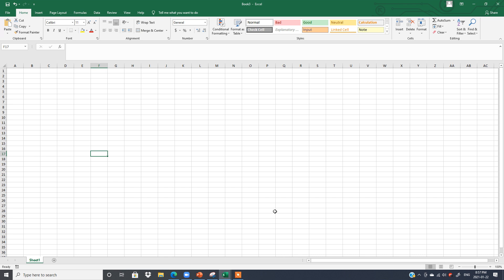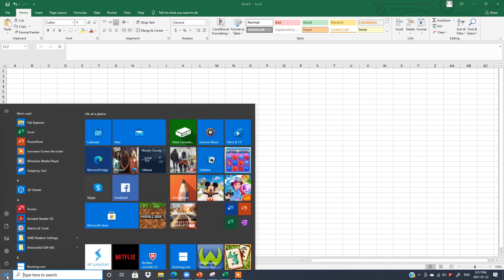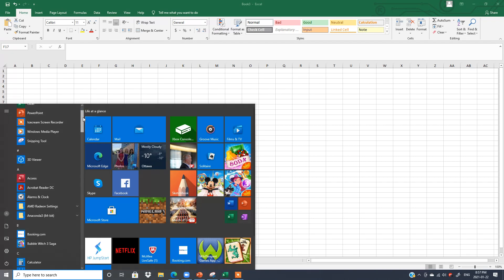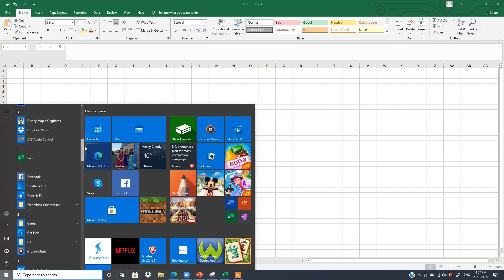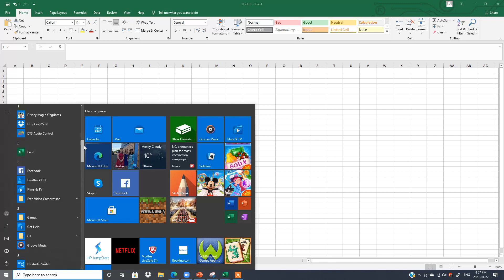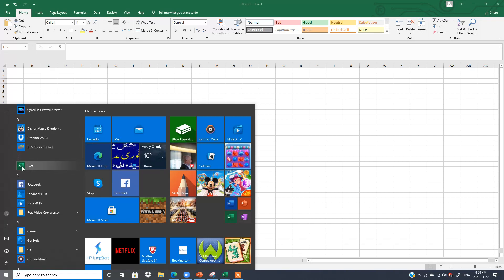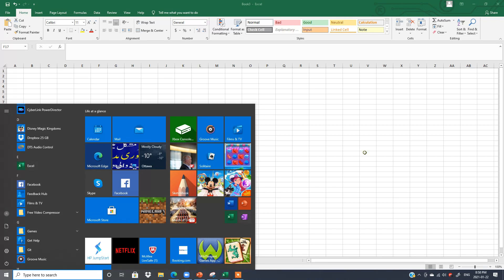So how to open Excel? The easiest way is to click the Start button or the Windows button. Then you see all options are here. With the help of the scroll bar, you can find Excel. Alphabetically, you will see Excel listed. Click here and this window will open.